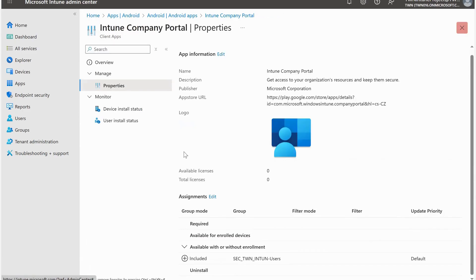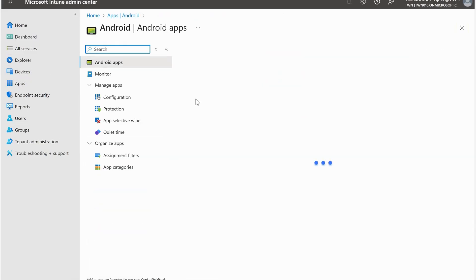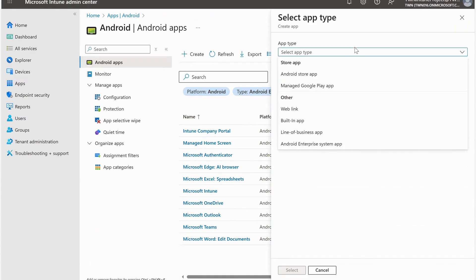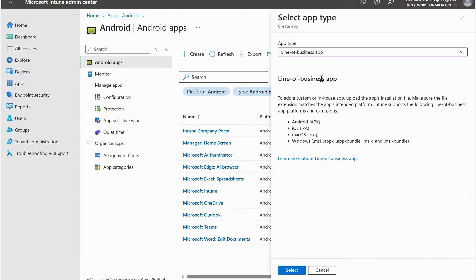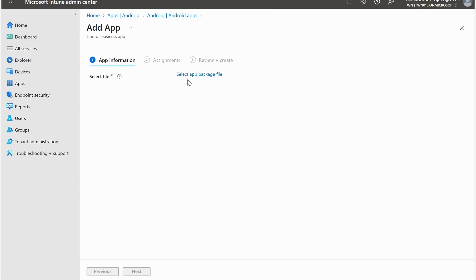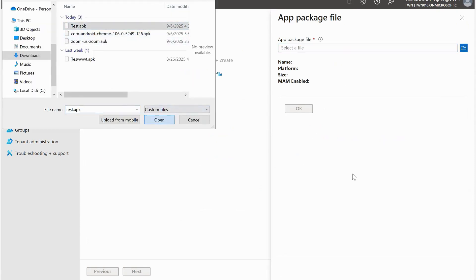That was the first way to deploy APK files for Android devices. The second way is through LOB apps. For that, click on Apps and then Android. Here I need to click on App Type and select the different options - previously we selected Managed Google Play App, but now I need to select Line of Business App. Line of Business apps are for adding custom or in-house apps by uploading the app's installation file, such as APK for Android or IPA and PKG for iOS. I'll click Select, upload the APK file, select the same one, and click Open.